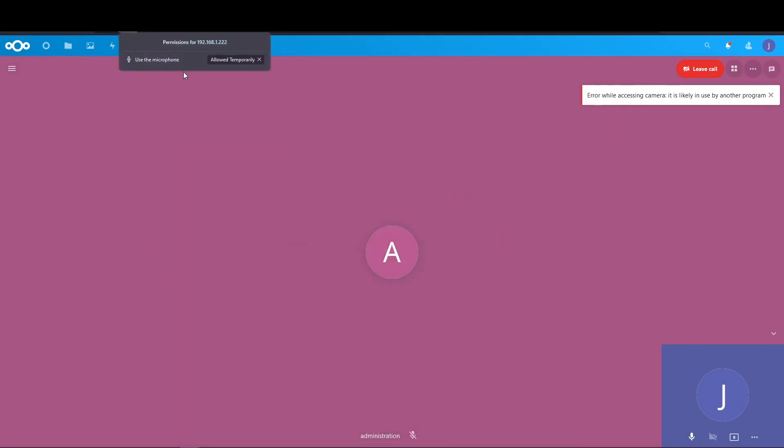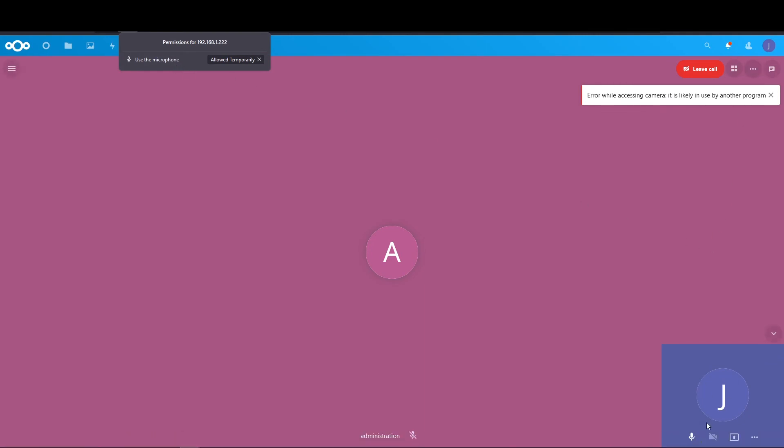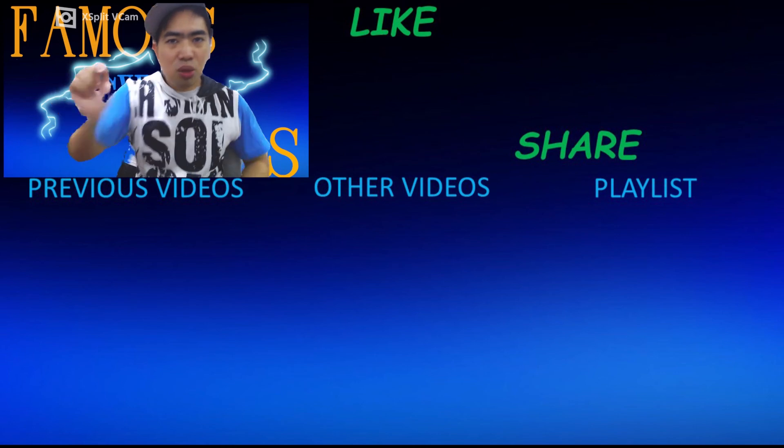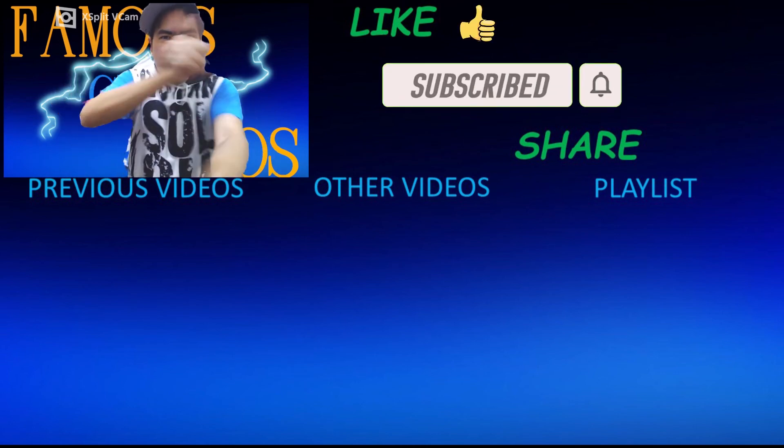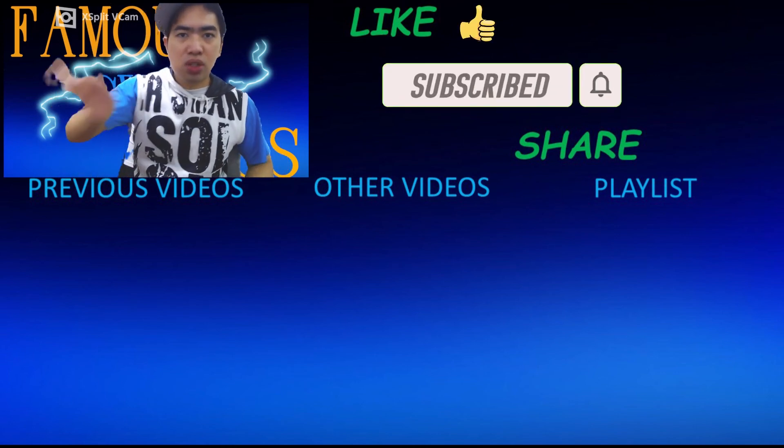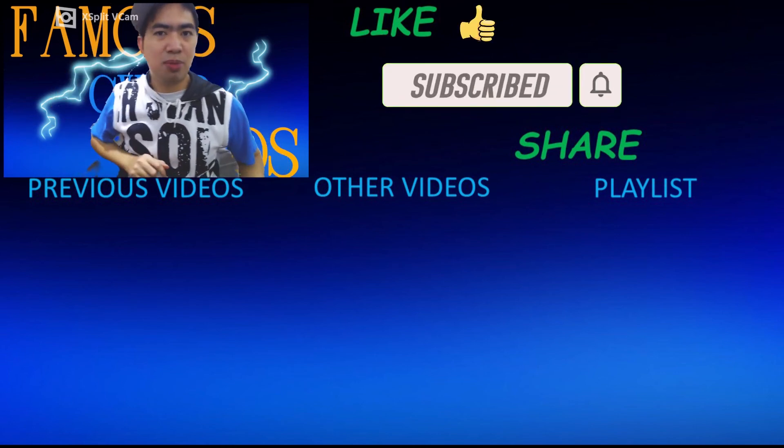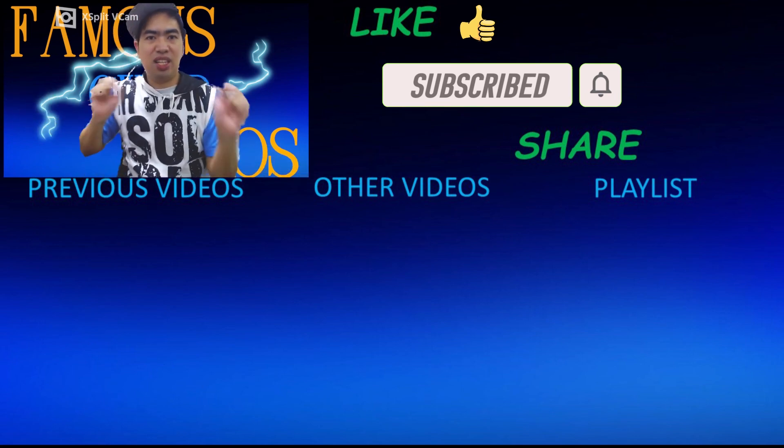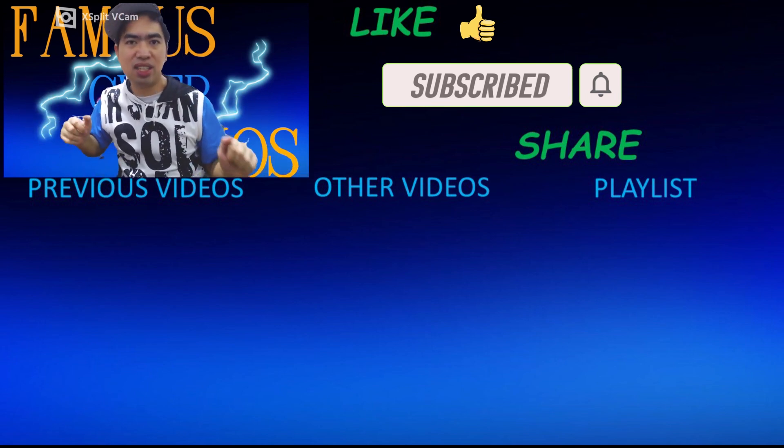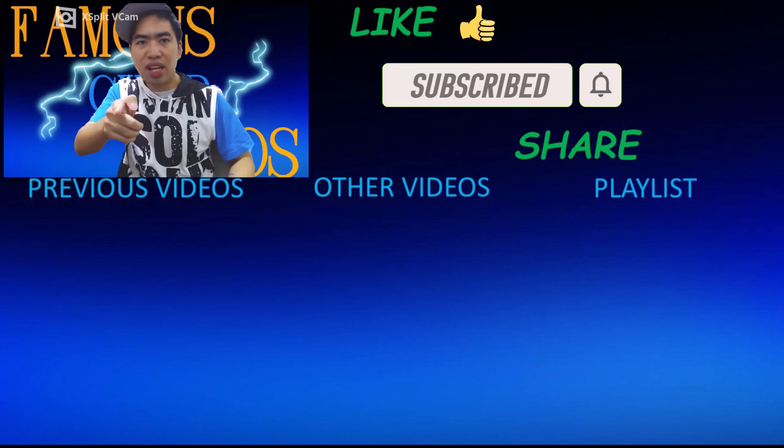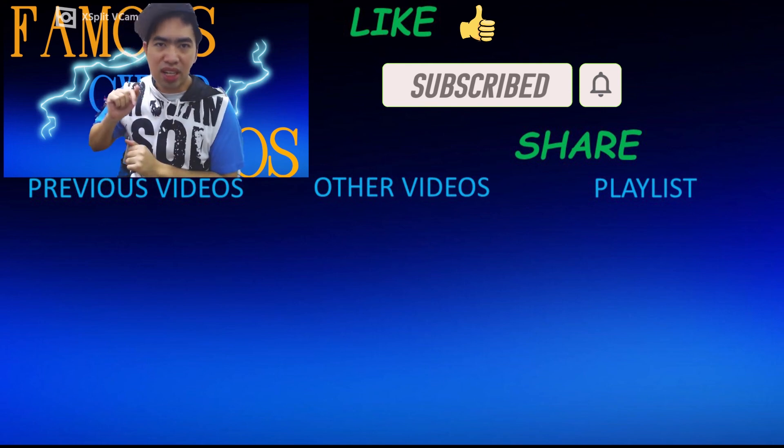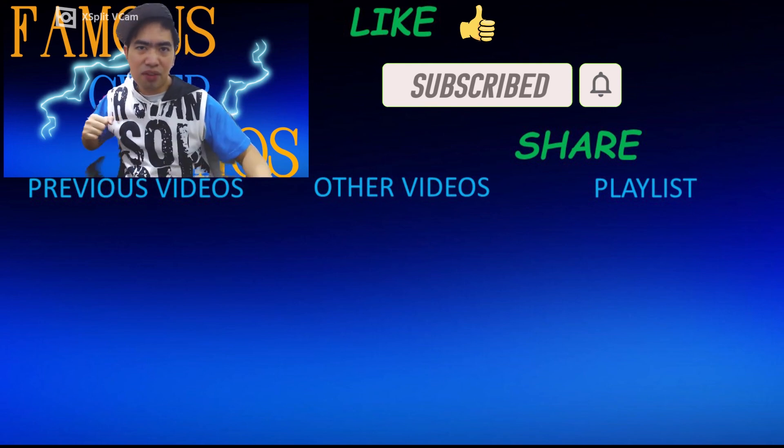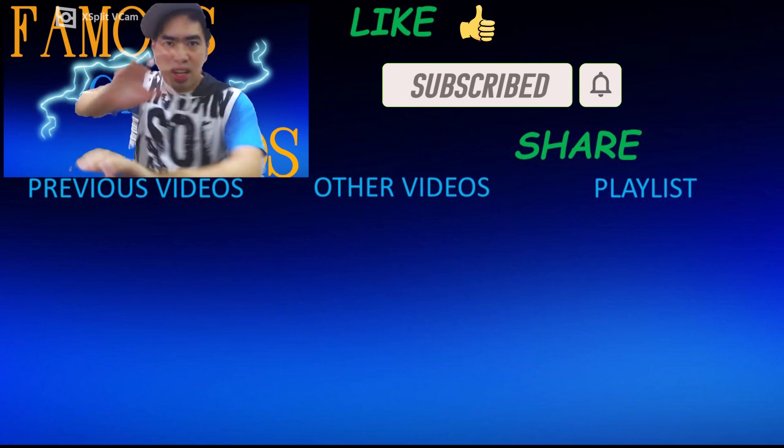Remember to like, subscribe and share. Below is my previous videos, to the center is my other videos, and to the side of it is my playlist of my previous and future videos that is to come. Check that out and thank you all for watching. Famous Cyberamers, signing out.